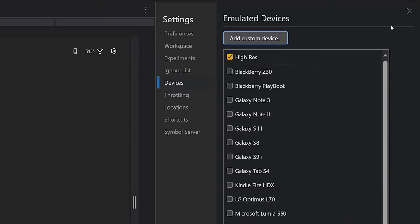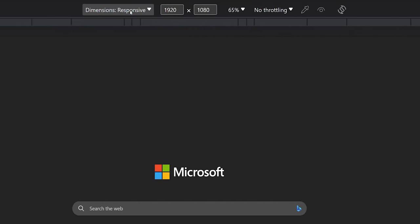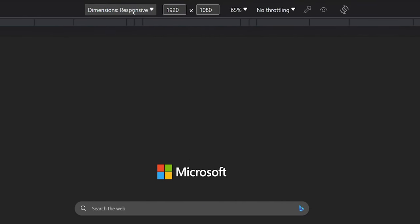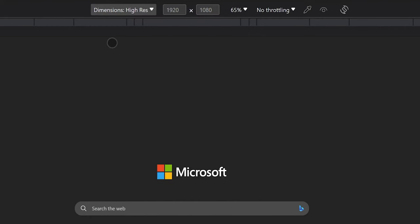Now close that sidebar and go back to the top bar on your screen and click on the dimensions dropdown again. Now at the top of this list, you'll see the custom device output that you just created. Go ahead and click on it.